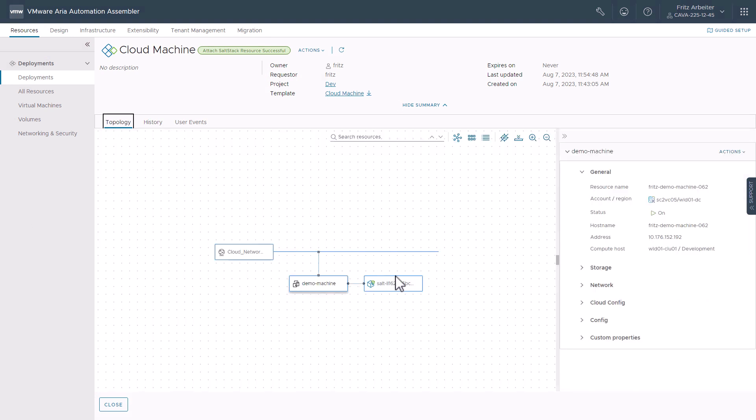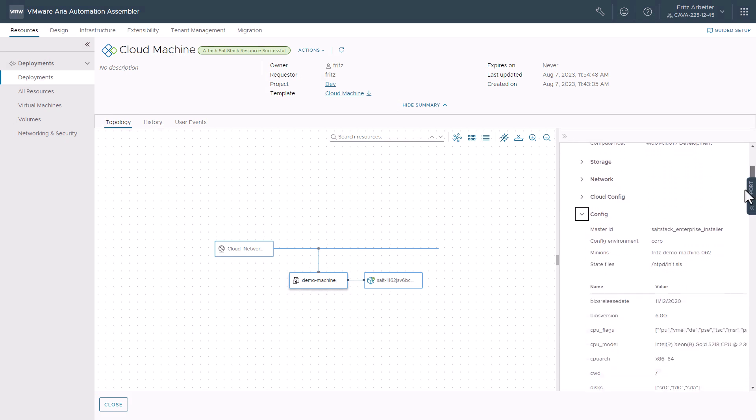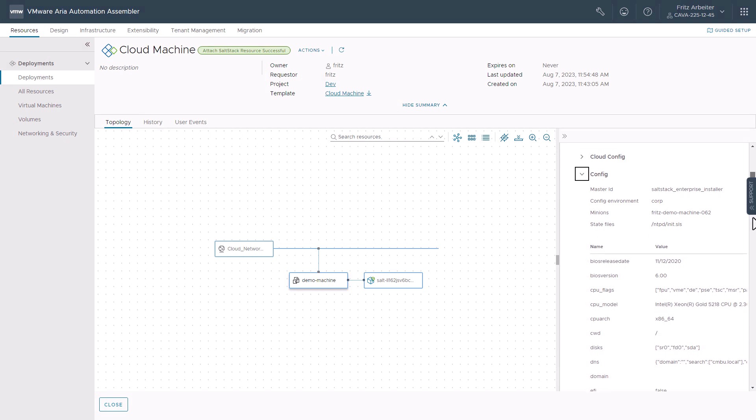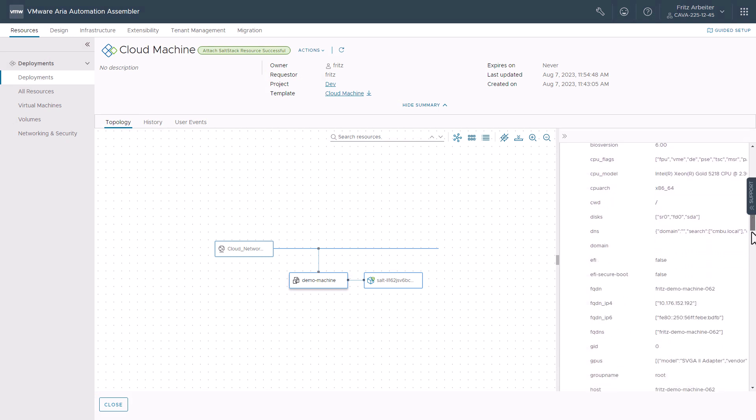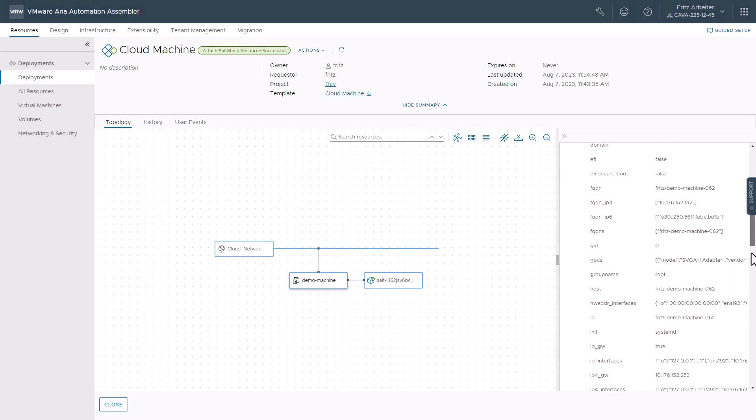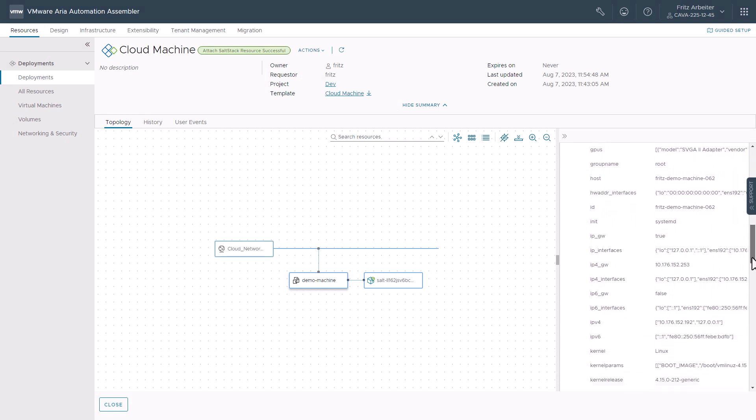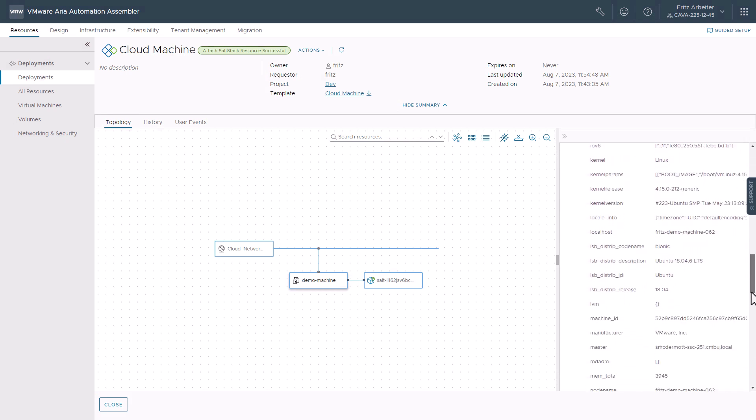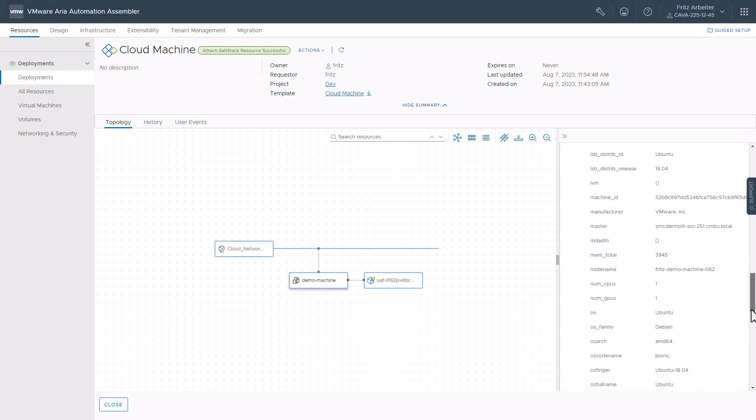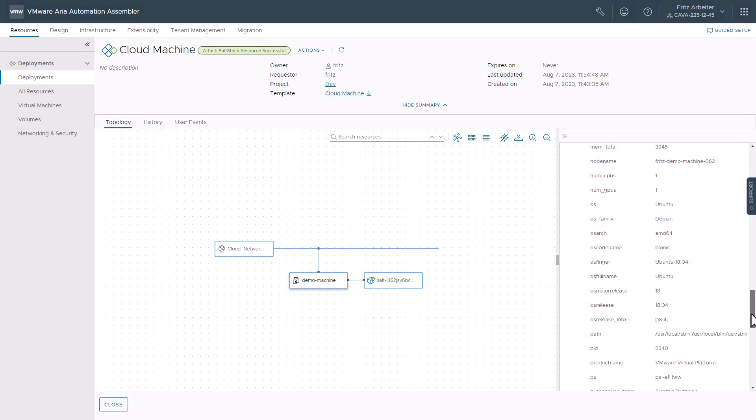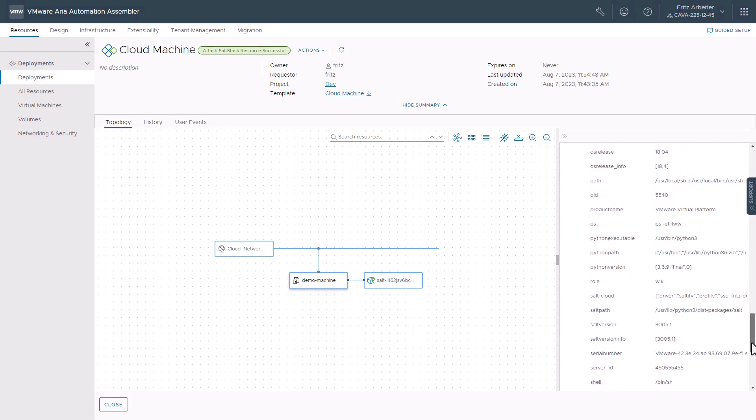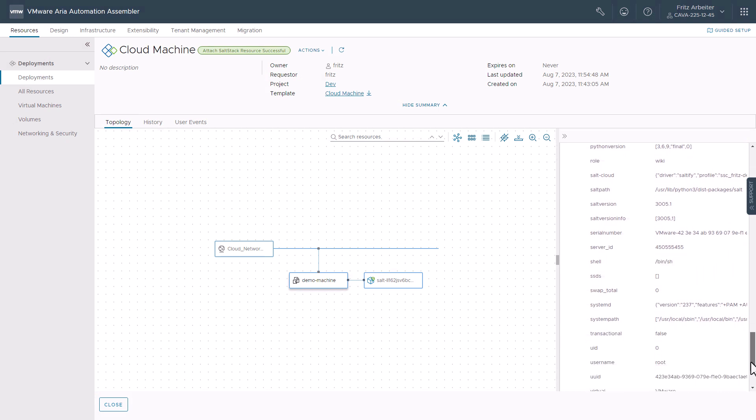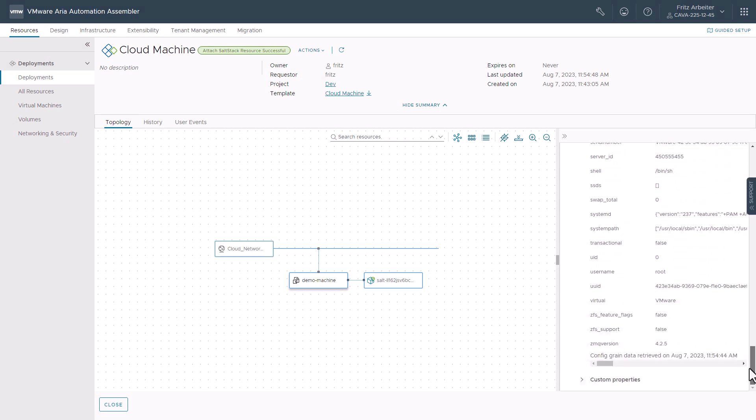Let's take a look at the config. So here we can see all the grain details that have been enumerated by the salt master here. We can see our role there, wiki, right up top. And all right. So here, yeah, you can see the grain data was retrieved on the timestamp there. So the minion has been attached,